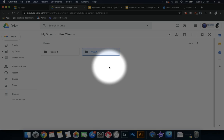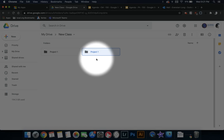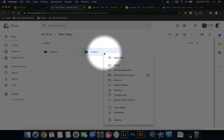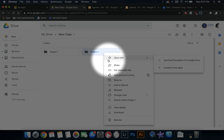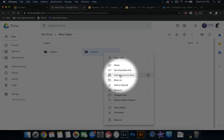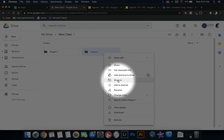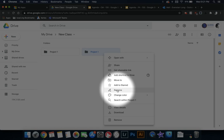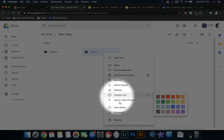From here, you can edit these by right-clicking onto the folder and it'll give you some options of sharing this with other people, adding a shortcut in the drive, moving it to another area, renaming it and recoloring it.